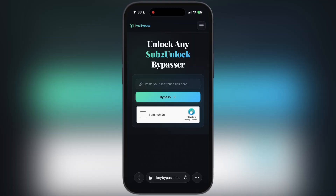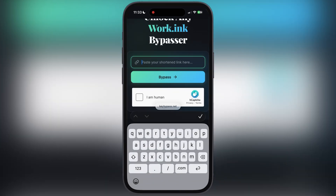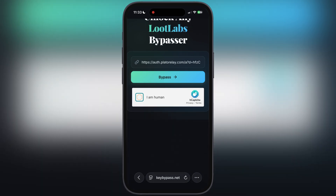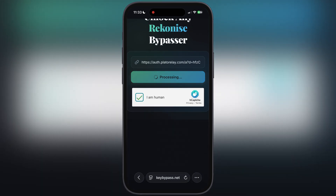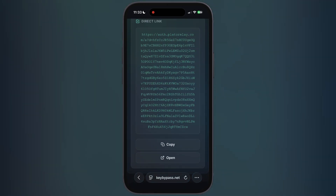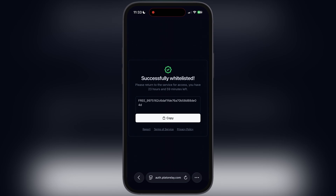After that, visit this key bypass website — I will leave the link in the description. Simply paste the copied link here, then check the 'I am human' box and hit bypass. Once bypassed, scroll down, tap on this open button and here you will see the key for delta executor has been created. Simply hit the copy button.